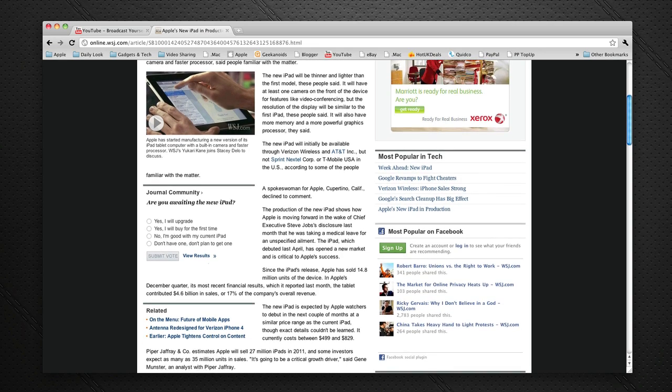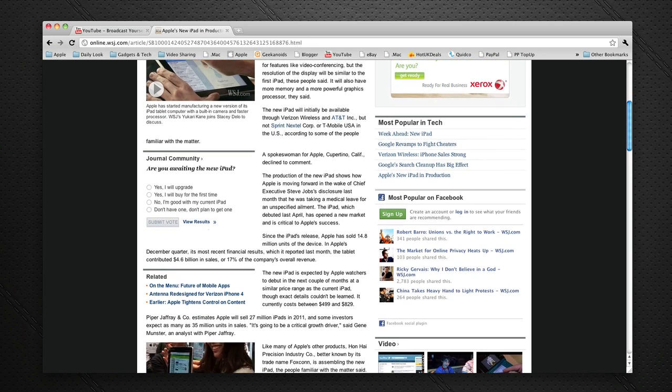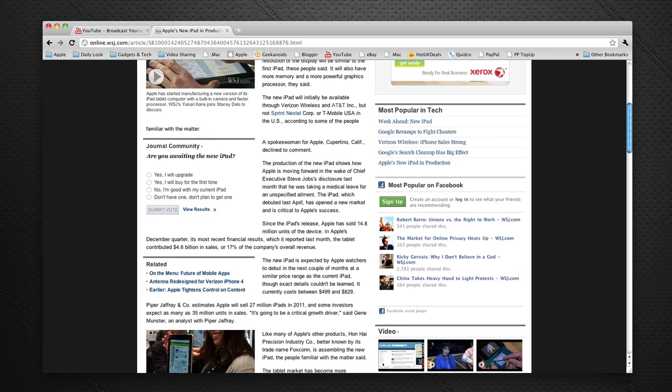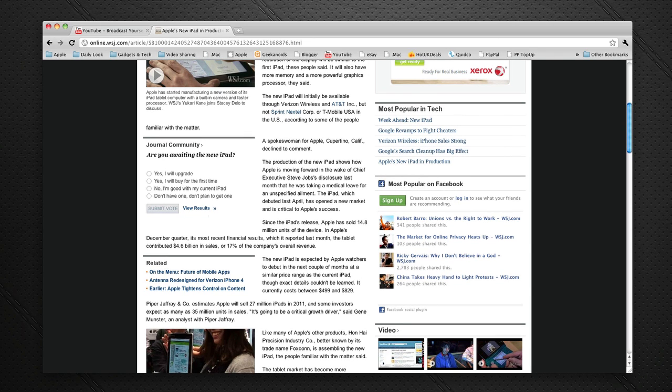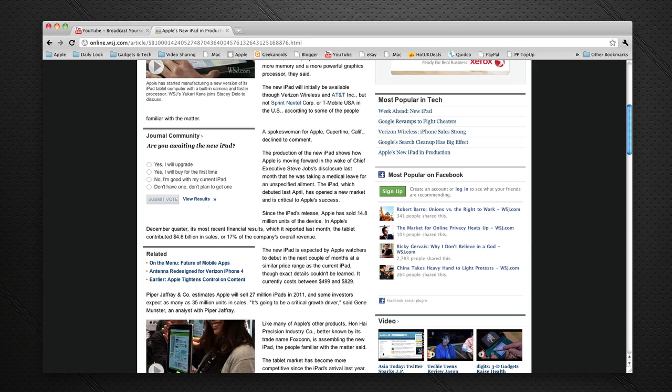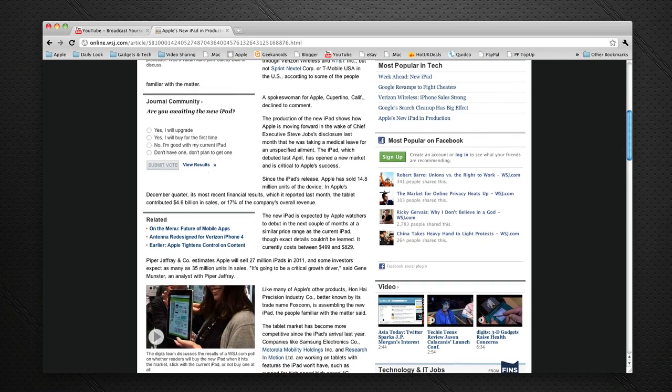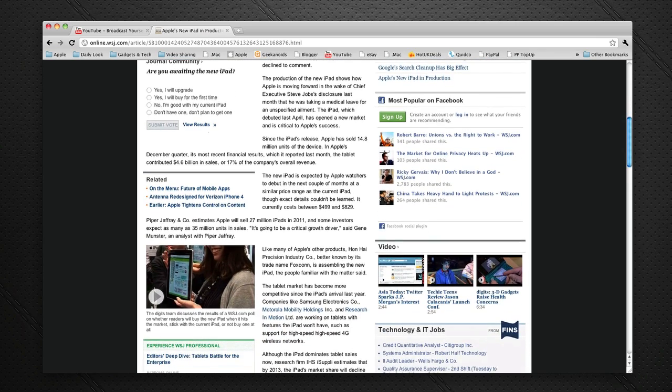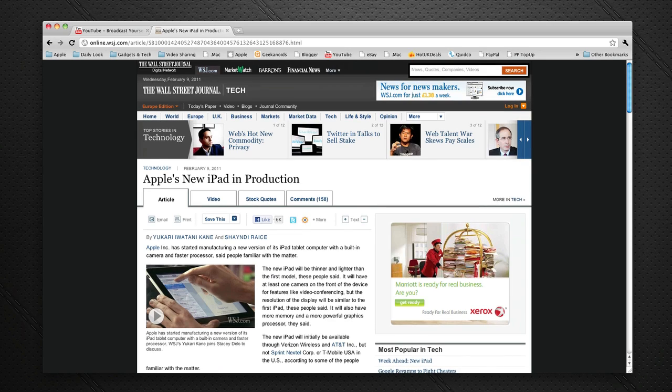It just goes on to say that since the iPad's release Apple has sold 14.8 million units of the current device. So that is absolutely fantastic. And I can really predict, there's a prediction here that Apple will sell 27 million iPads this year. I think it will far exceed that. Very good article on the Wall Street Journal.